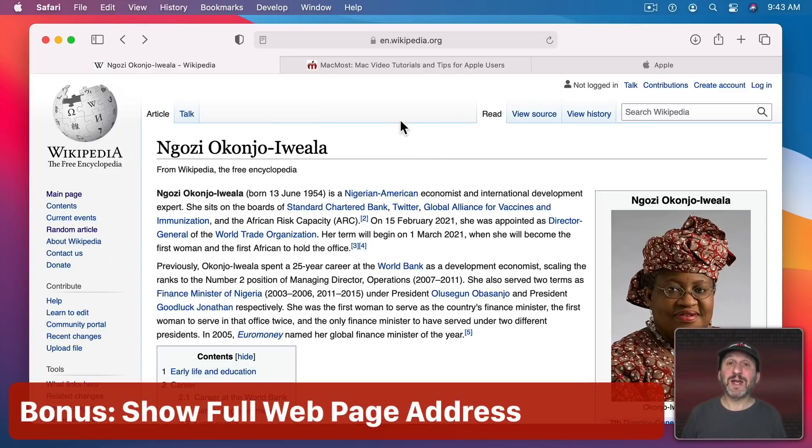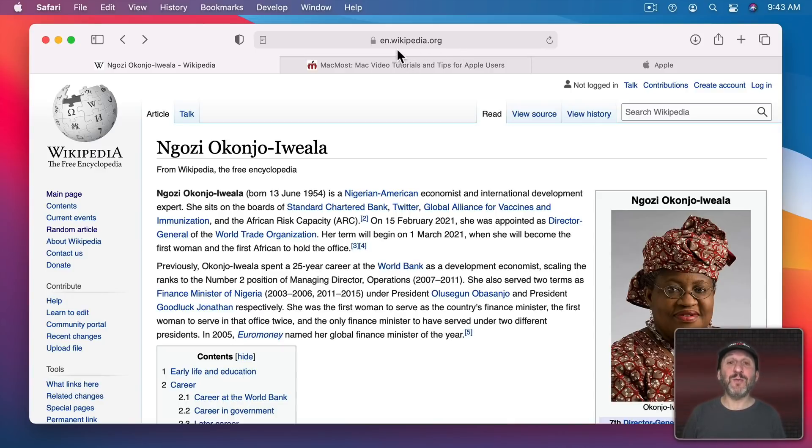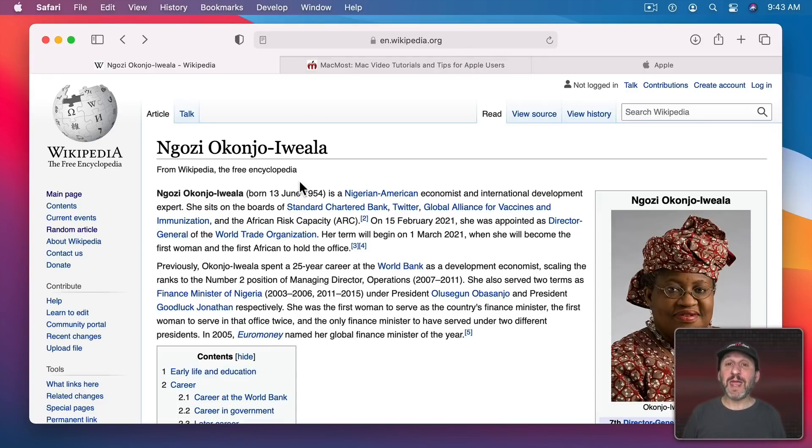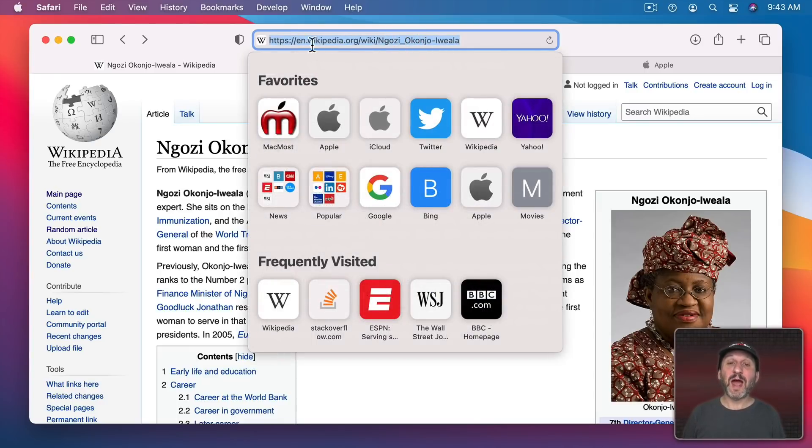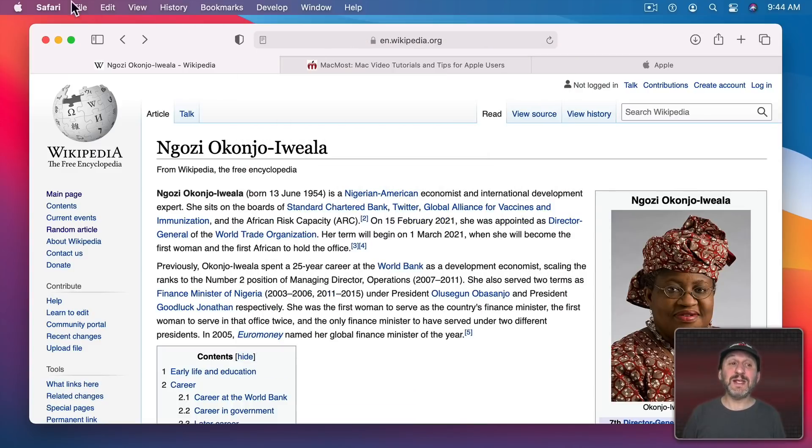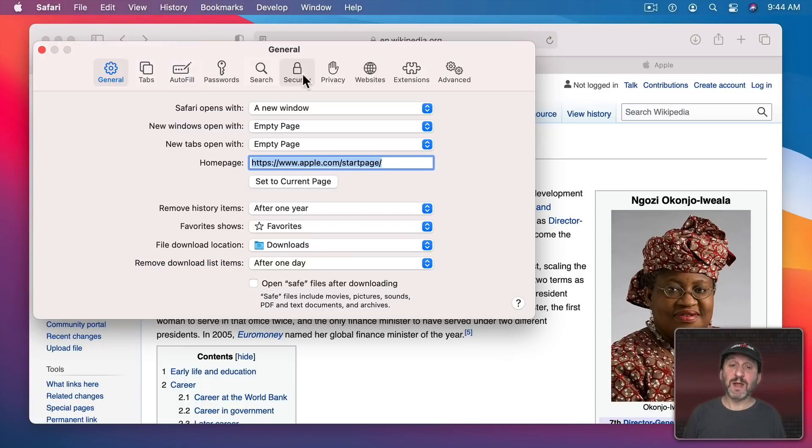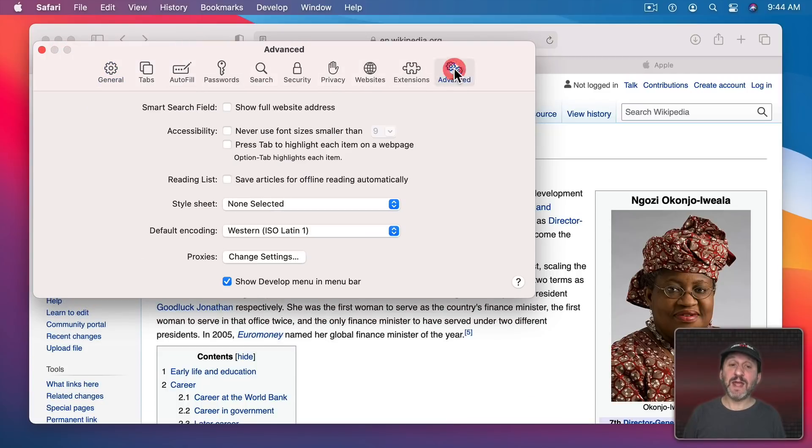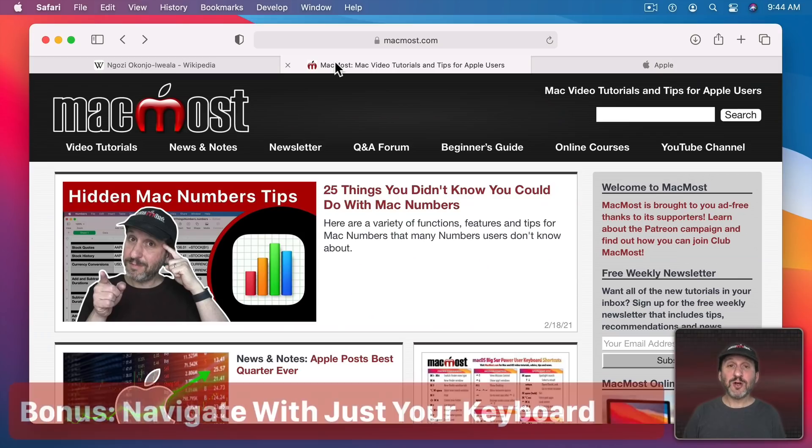Now when you're at a webpage like this in the address bar all you'll see is the domain name. You won't see the actual page you're at. Clearly we're not at wikipedia.org here. We are at a specific page in Wikipedia. If I click on the address bar I can see the full location. But I can also see that by default. If I go to Safari, Preferences, and then Advanced I can select Show Full Website Address and you can see I'll always see the full address here at the top.